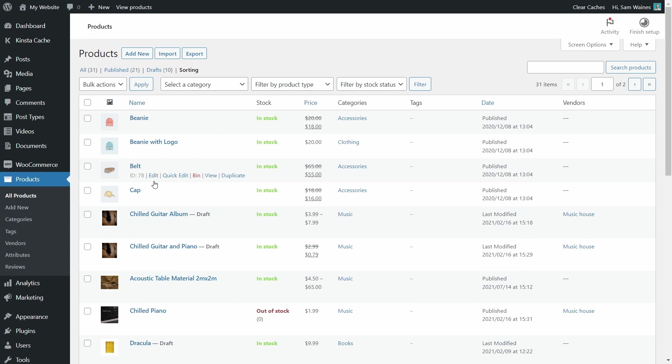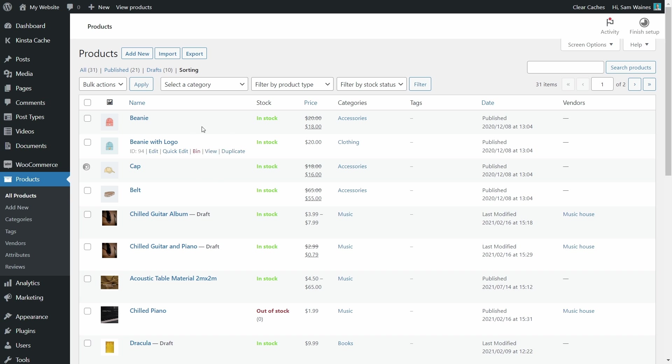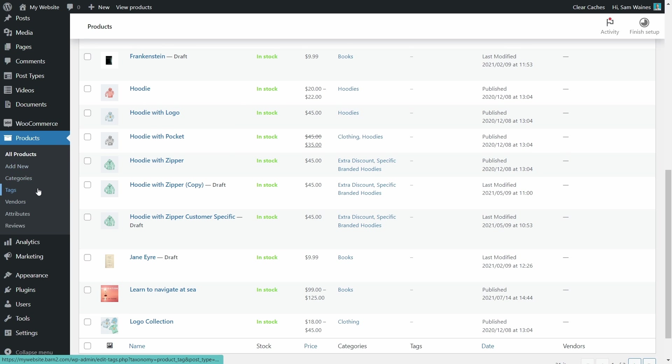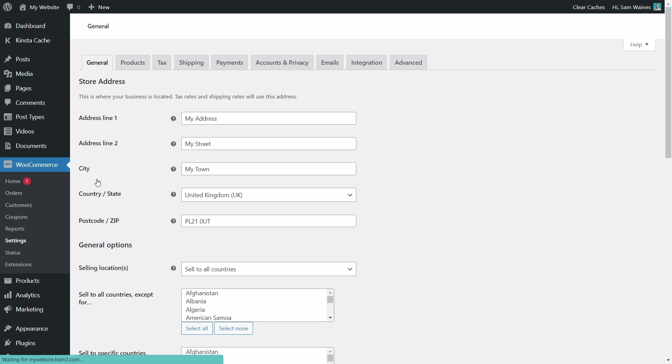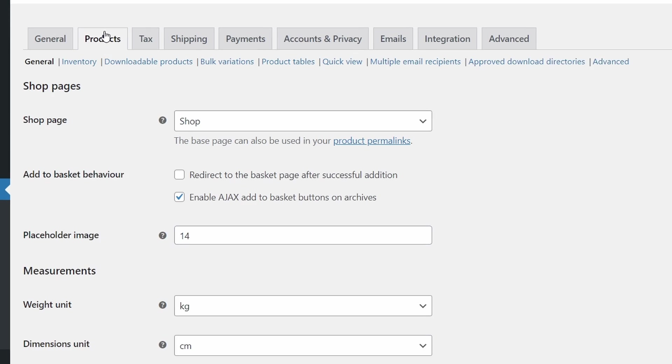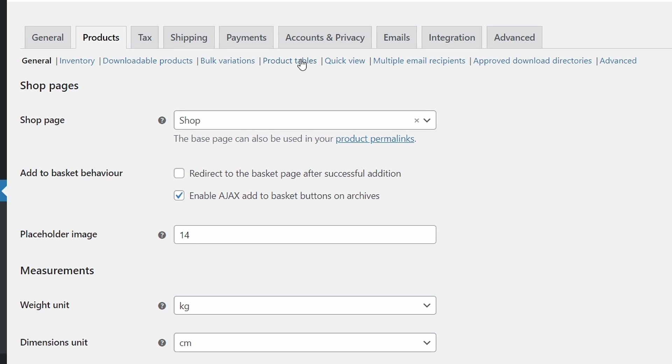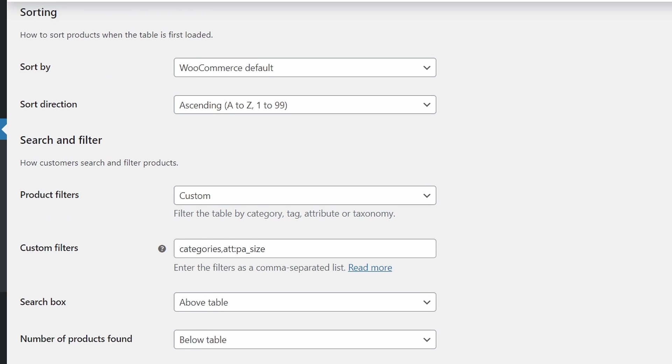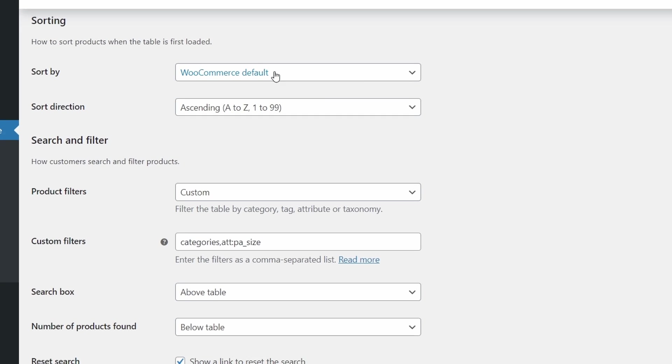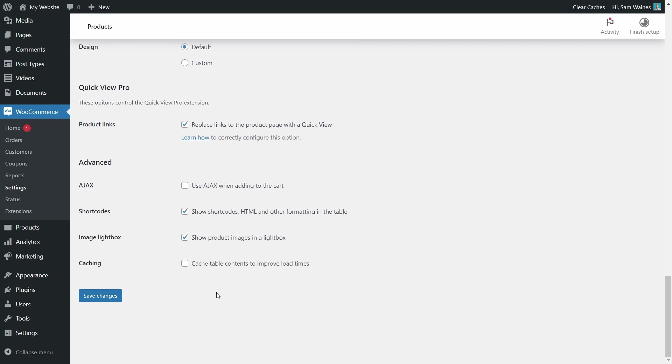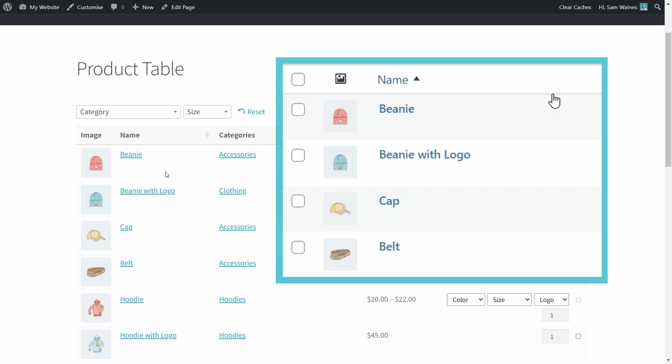And you can choose the exact order in which they will appear. And all you have to do from here is go back to WooCommerce settings, products, product tables, scroll down and make sure that this sort by order is WooCommerce default. Then update those changes, go back to your table, refresh, and now you can see that the products are in the order that I set on the backend.